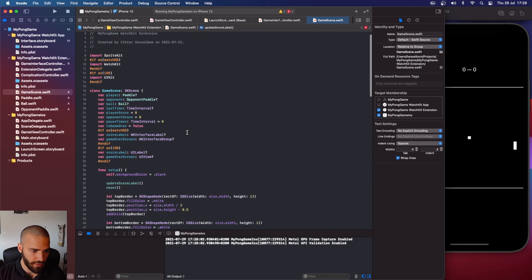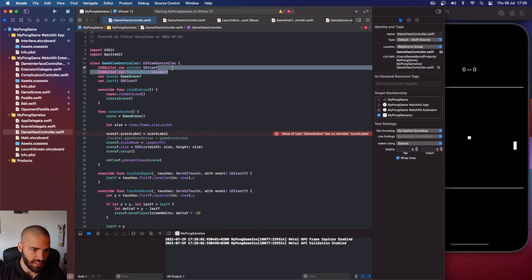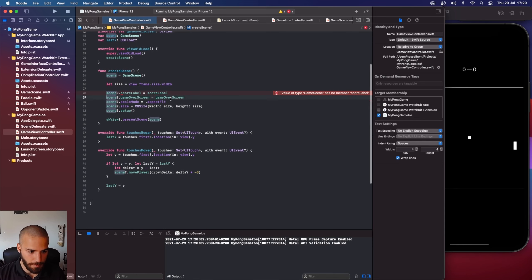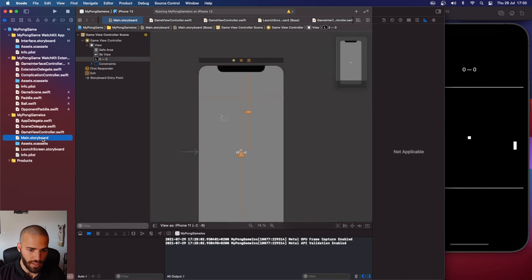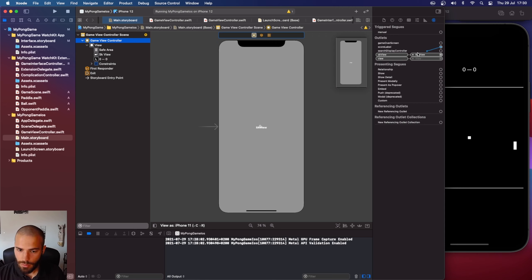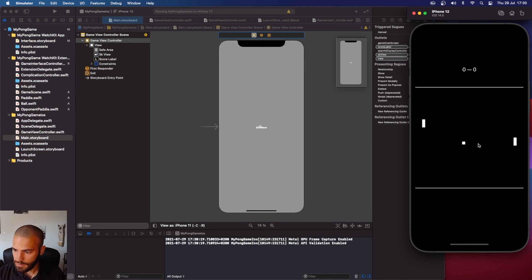Since we're at it, let's add the game over screen view in the storyboard as well. We can see we haven't connected the score label outlet yet, so let's do that. Go to the main storyboard, go to the controller, find our score label outlet and connect it. Let's see — it shows 0 to 0, and if we score it updates to 0 to 1.